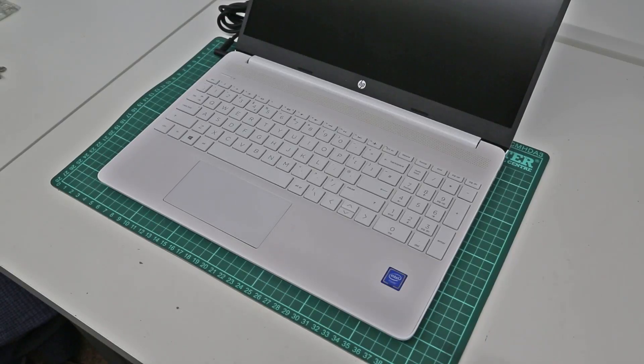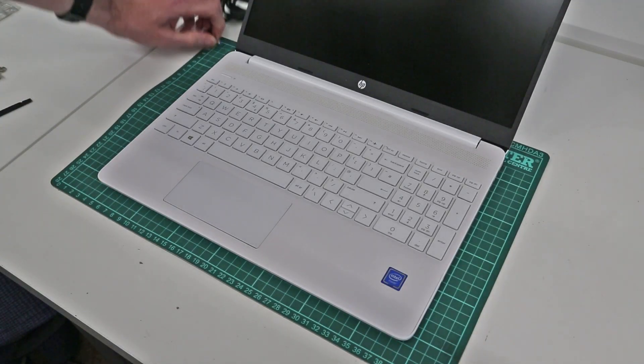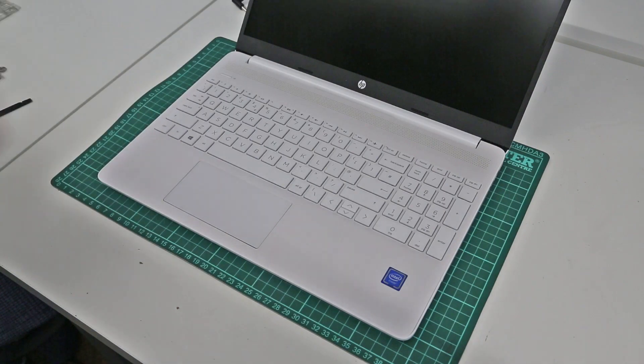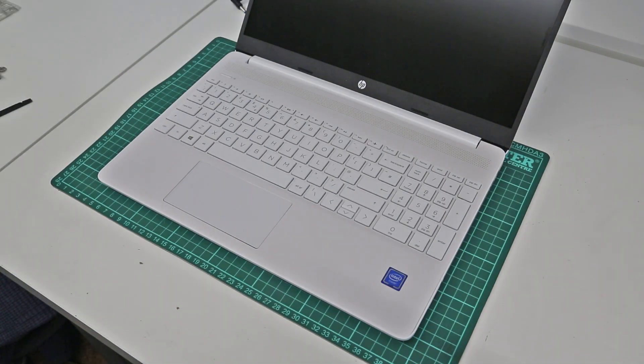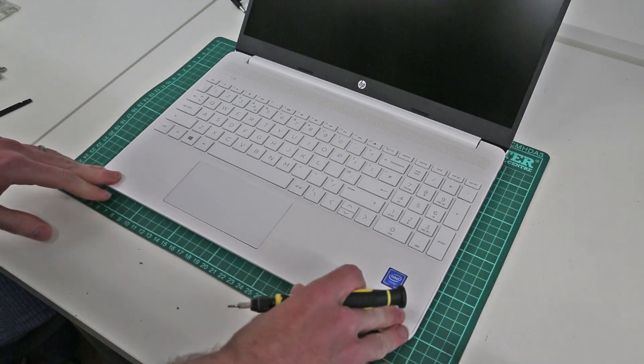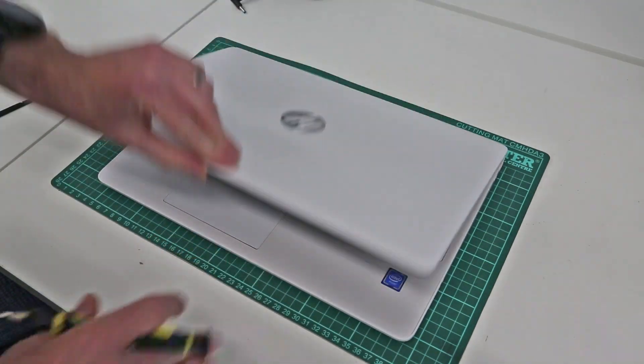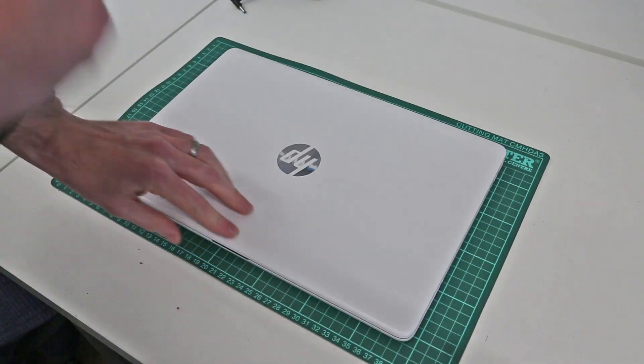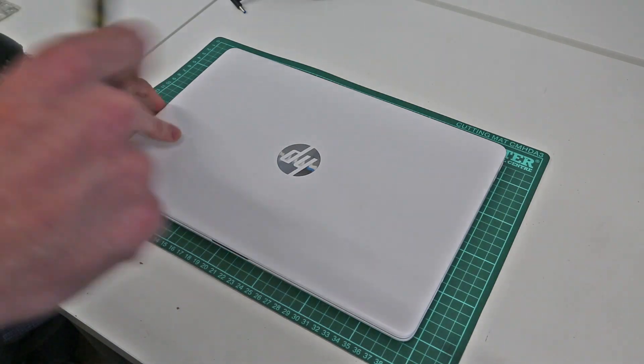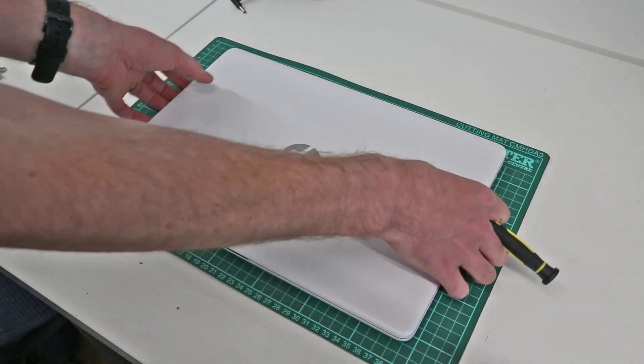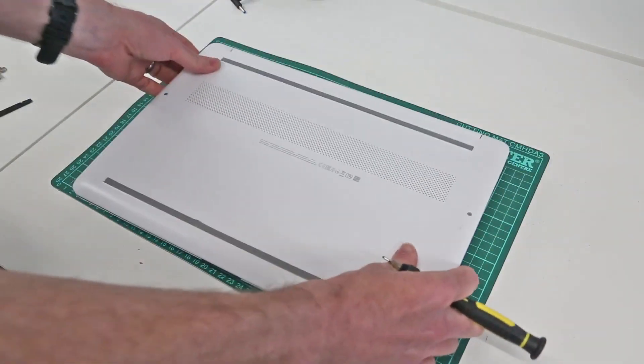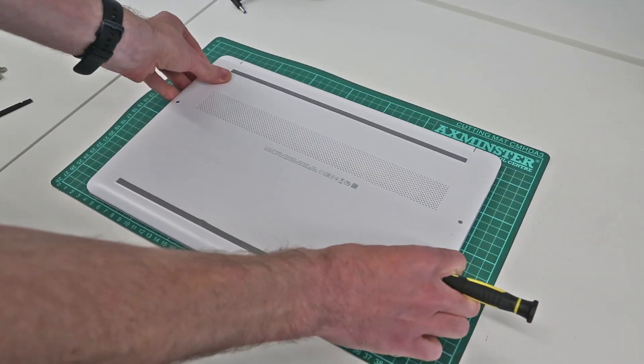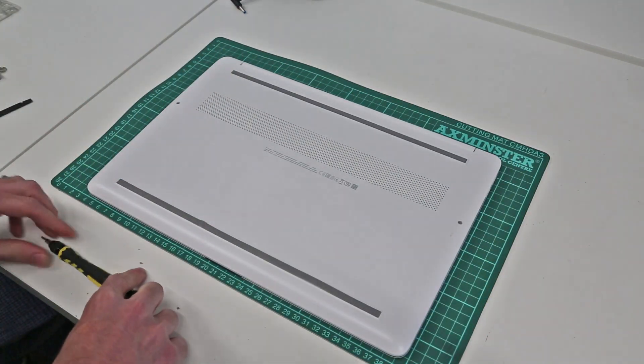Hi I'm James and today I'm taking a look at upgrading this laptop which is a HP 15S FQ 1515NA. This guide however applies to all the 15S FQ 1000 series chassis machines and first thing we need to do is to flip the machine over.